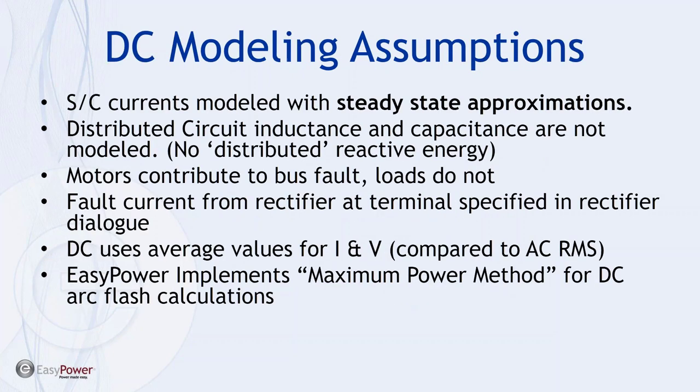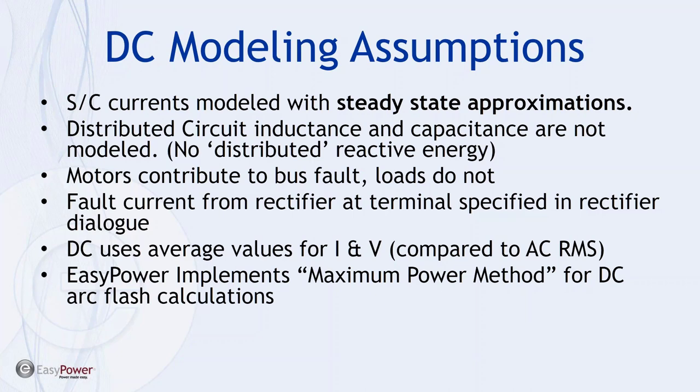To start with the assumptions that we want to make in DC. It's worthy of note that EasyPower in the EasyPower arc flash suite you can model AC systems, DC systems and hybrid systems all at the same time which gives you ability to see the interaction interdependence especially in your hybrid system. Short circuit currents are modeled with steady state approximate value in DC. Distributed circuit inductance and capacitance are not modeled. The motors contribute to a bus fault. Loads do not. Fault current from rectifiers at the terminal specified in the rectifier dialog. The DC uses an average value for voltage and current as compared to the AC RMS value. And then EasyPower implements the maximum power method as described in NFPA 70E.